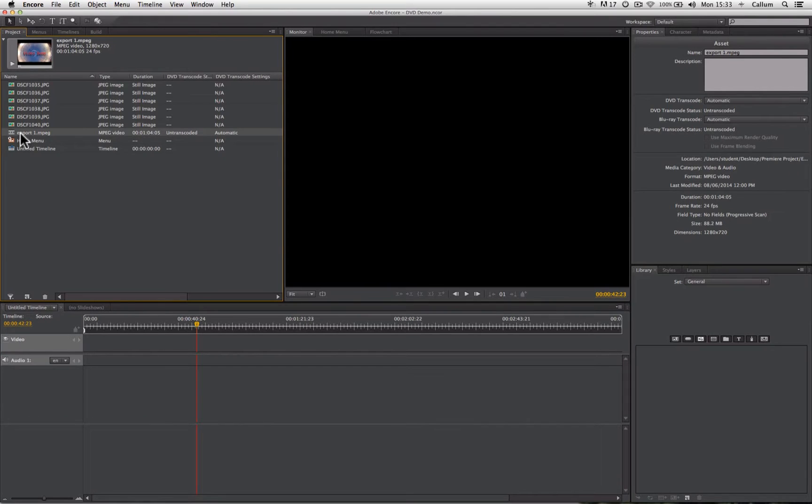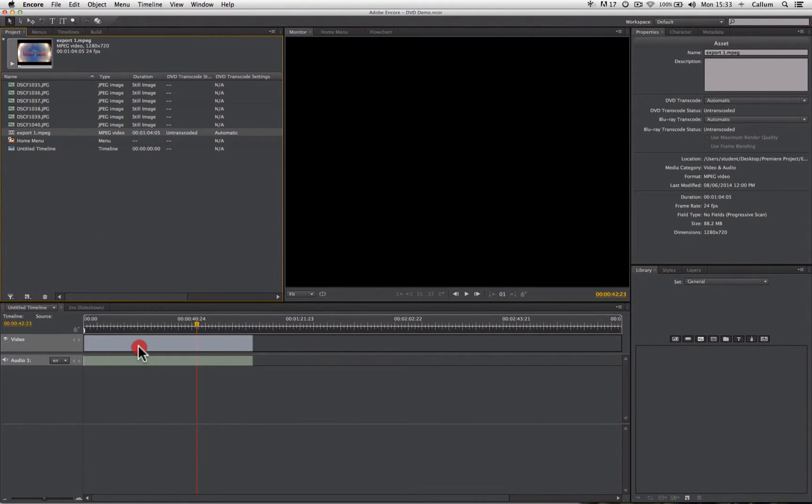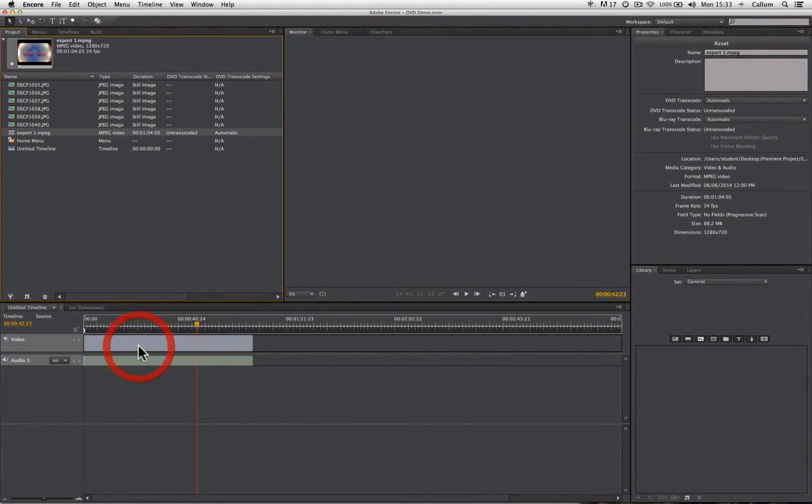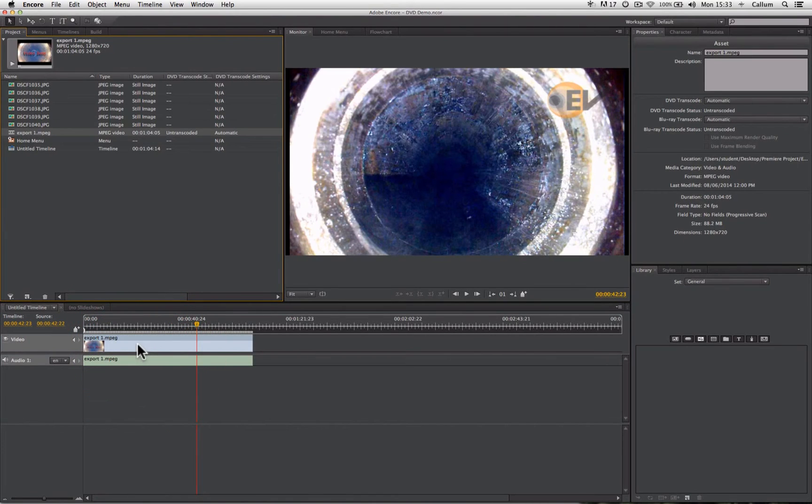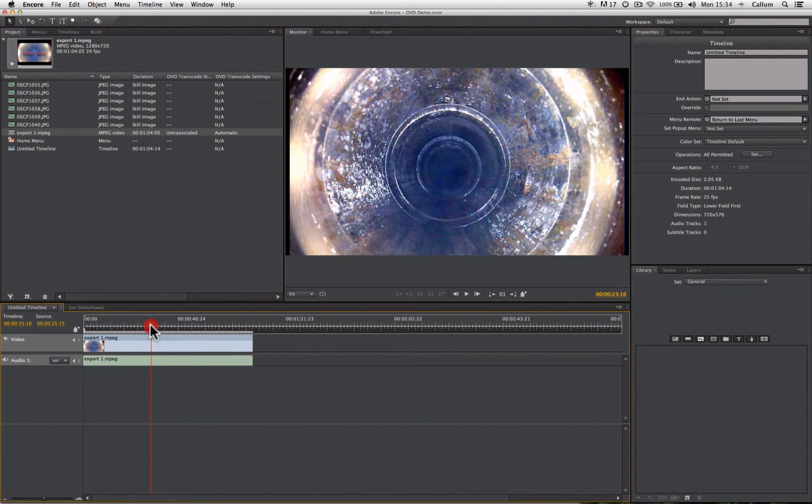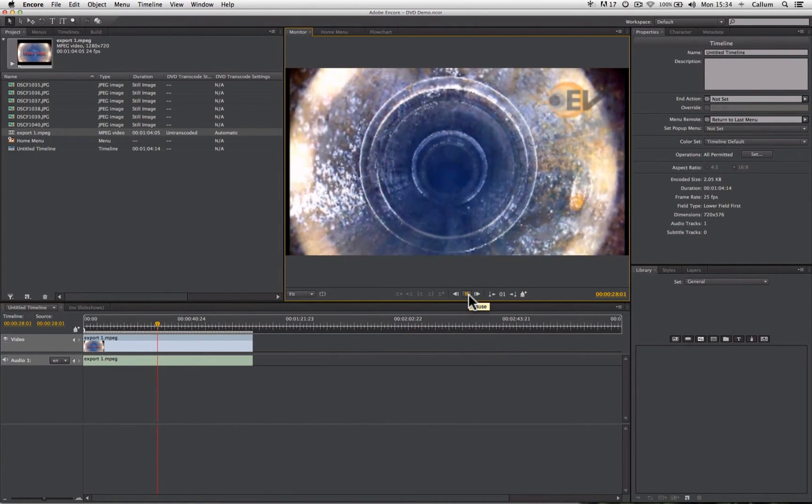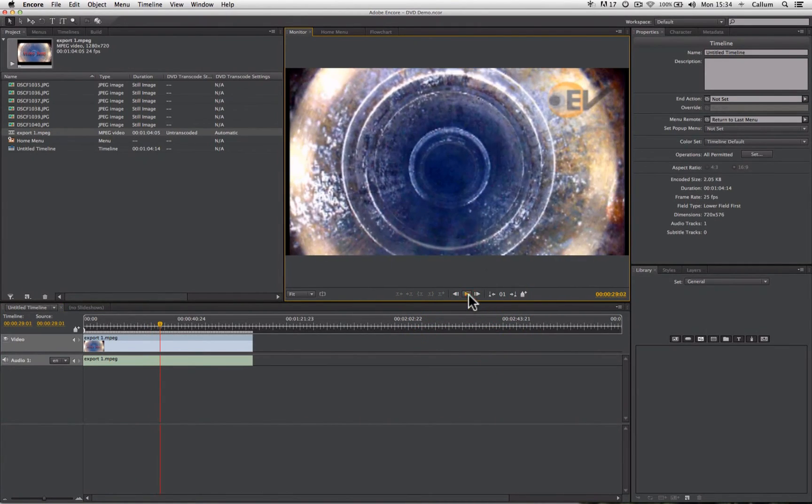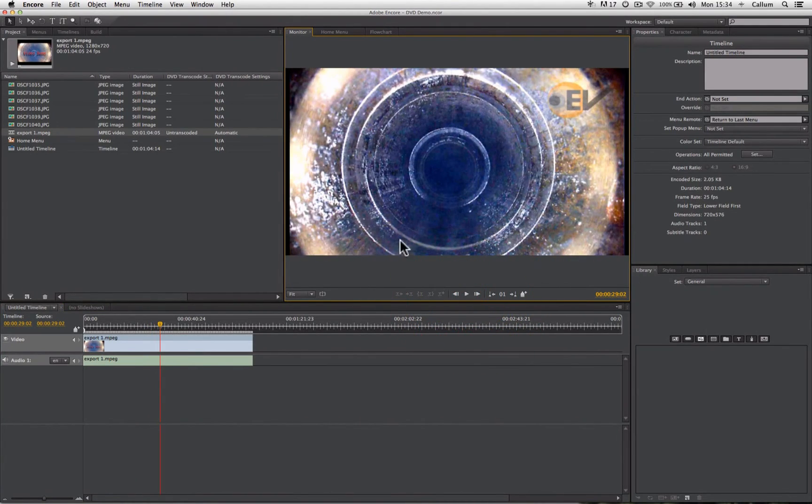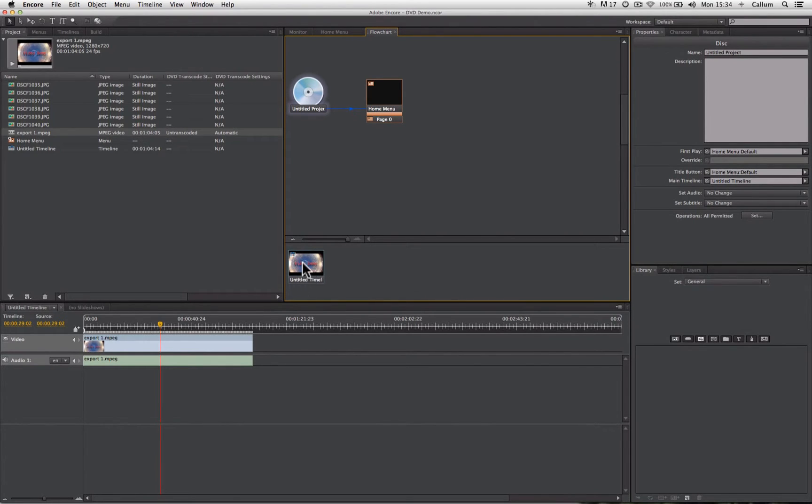So I'm going to take our video here. I'm going to drag it down onto the timeline and let go, and we can drag our playhead back and forth. I can press play to preview that. And if we go back to our flowchart, you will now see down here in our unused asset panel we have our timeline.